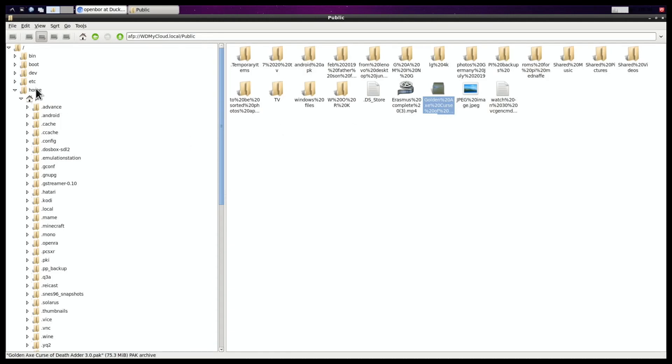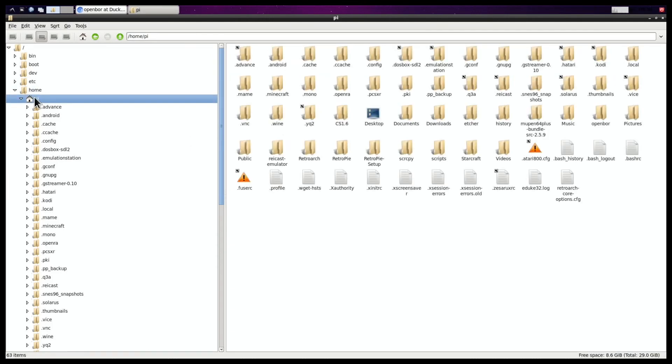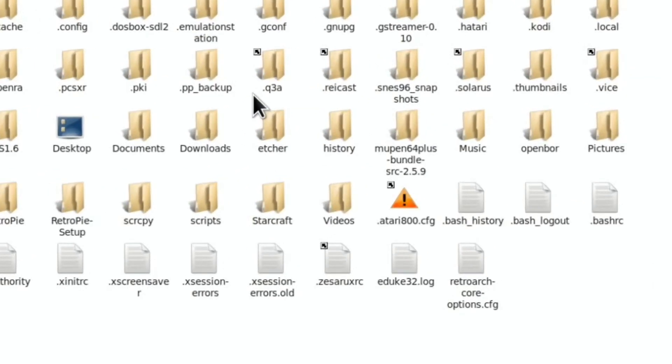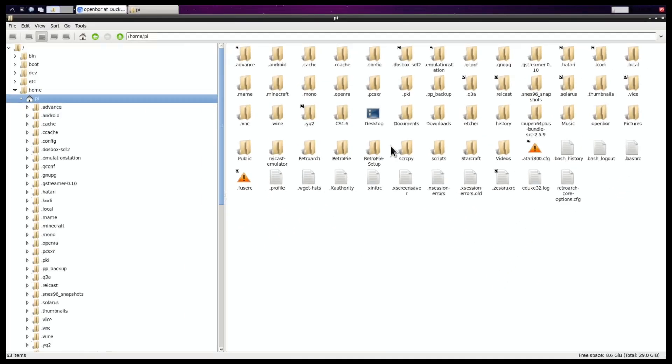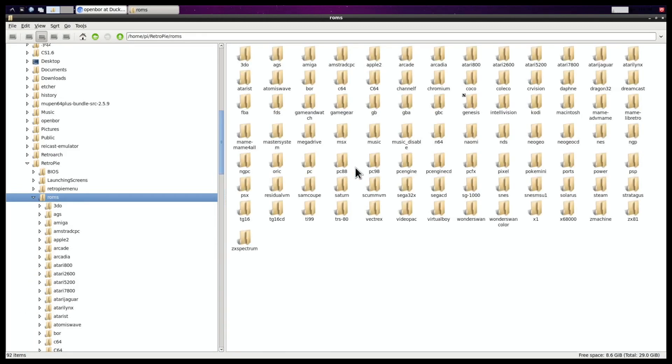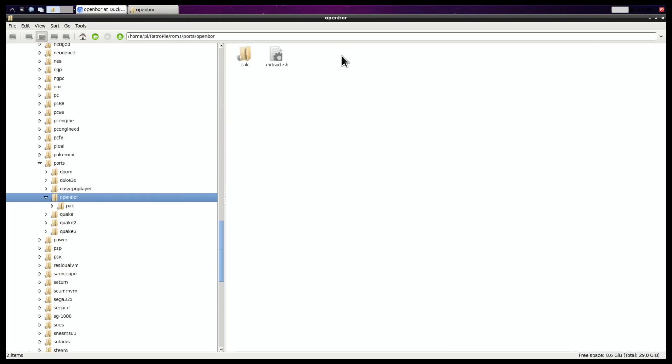Then if I go to Home and Pi, you can see on here, there is somewhere on here, there's an OpenBOR folder here. Ignore this one. The one you want is inside the RetroPie folder, inside the ROMS folder, inside the ports folder, which is somewhere there, and then OpenBOR, and then Pack.